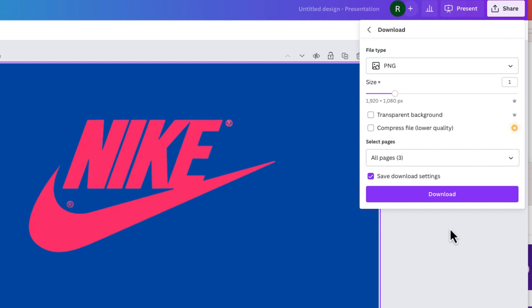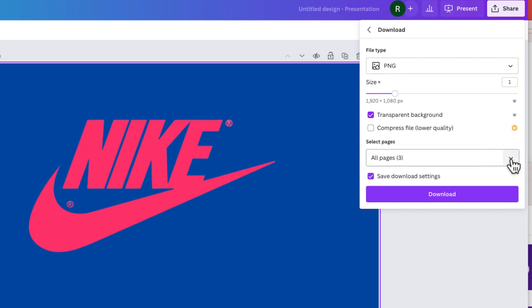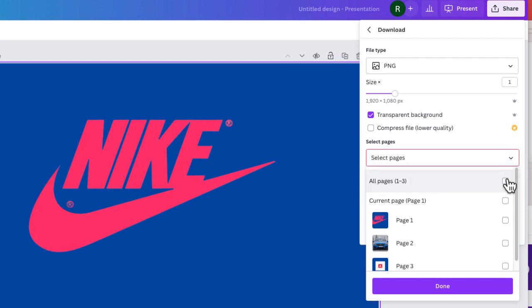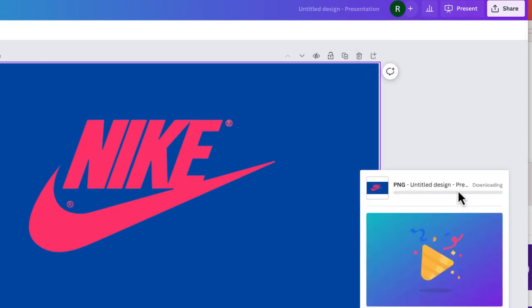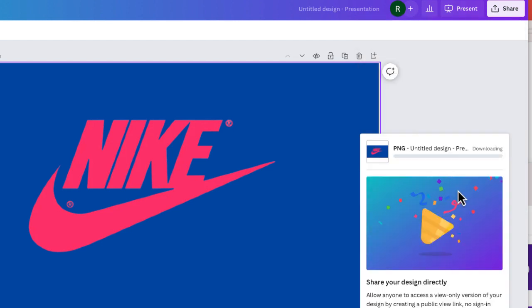So if I choose PNG and I choose transparent background again, make sure you select this box right over here to choose transparent background. And then I'm just going to make sure that I'm just selecting the current page, which is this one. And now I should be able to download.